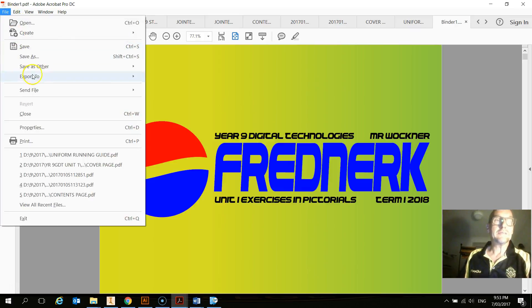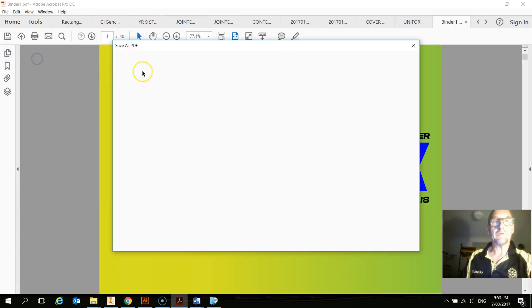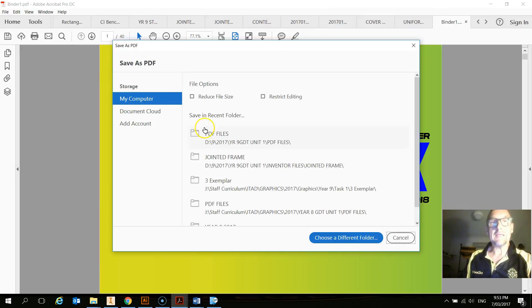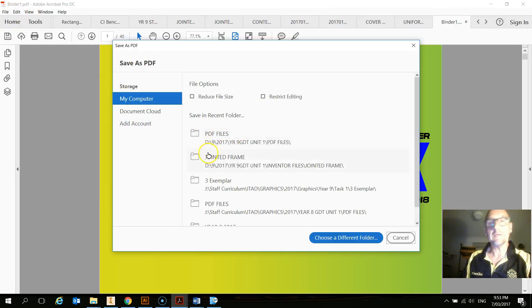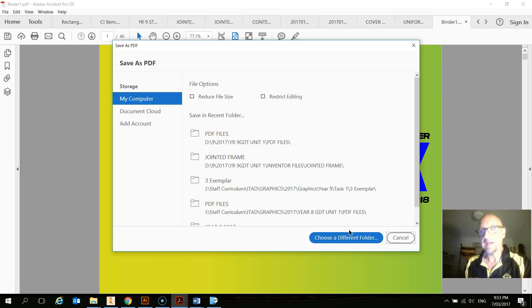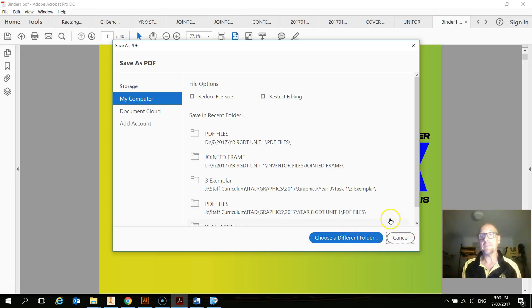When you go to save it, you'll need to save this and it'll be called a binder. So it says binder one up here. I suggest you save it as your name. And then it'll be ready to be emailed to your teacher.